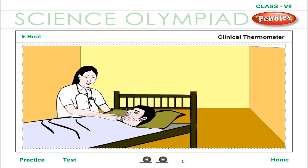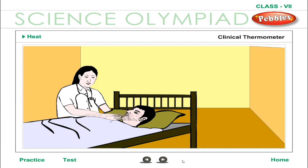When the thermometer is kept under the tongue of the patient, the mercury gets heated and rises up to a particular position and then stops. When the thermometer is taken out of the patient's mouth, the reading at the mercury level in the tube is noted, which gives the temperature of the patient.